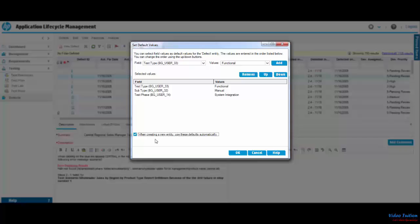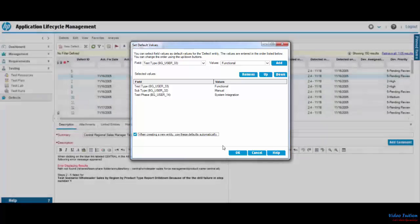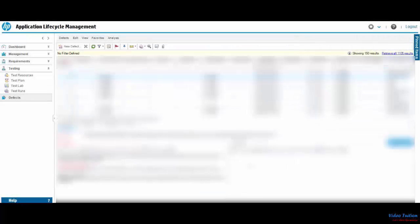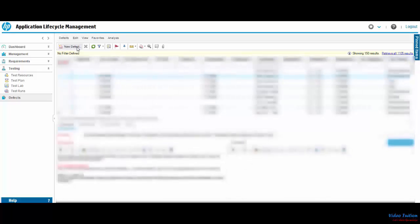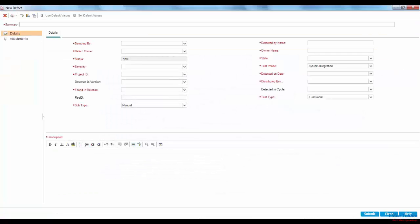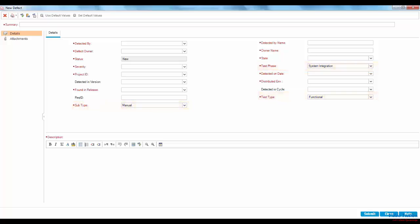I click OK to save the entries. Now when you click on New Defect again, you will see the fields we selected for setting default values have been pre-populated with the values we entered. This way, it saves time entering these values again.